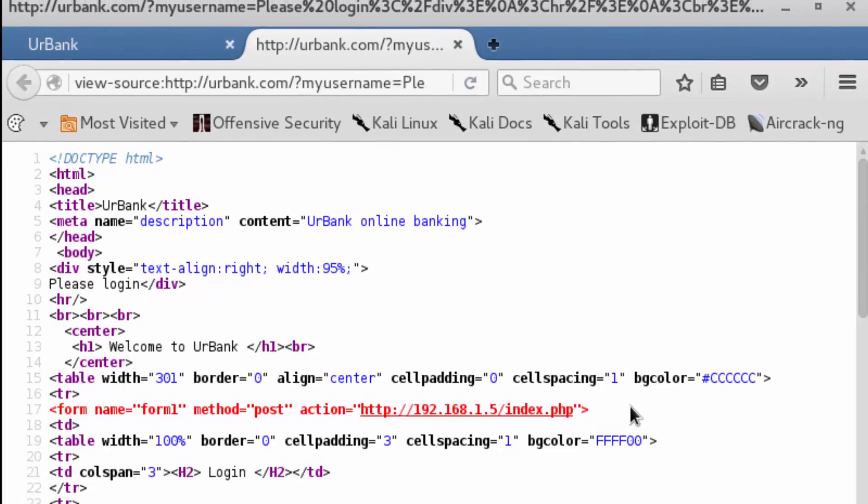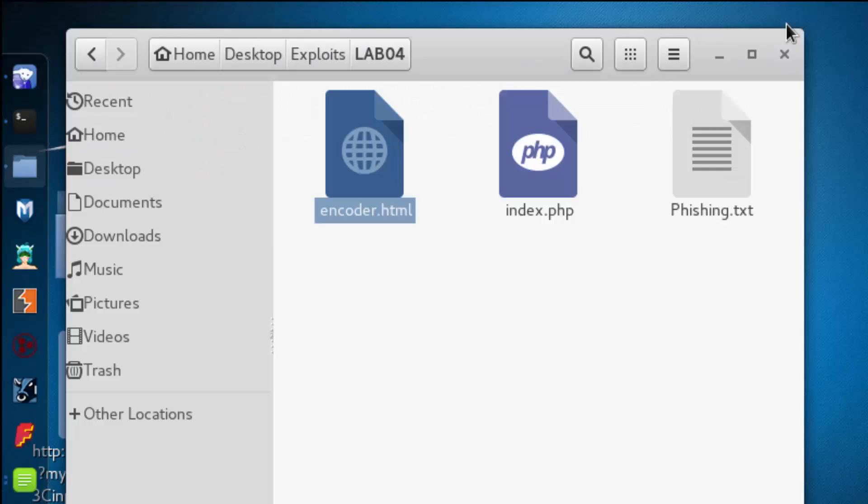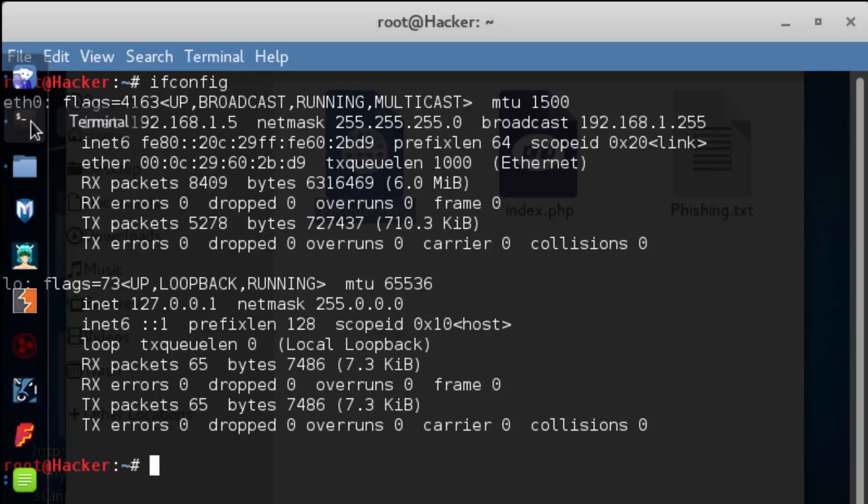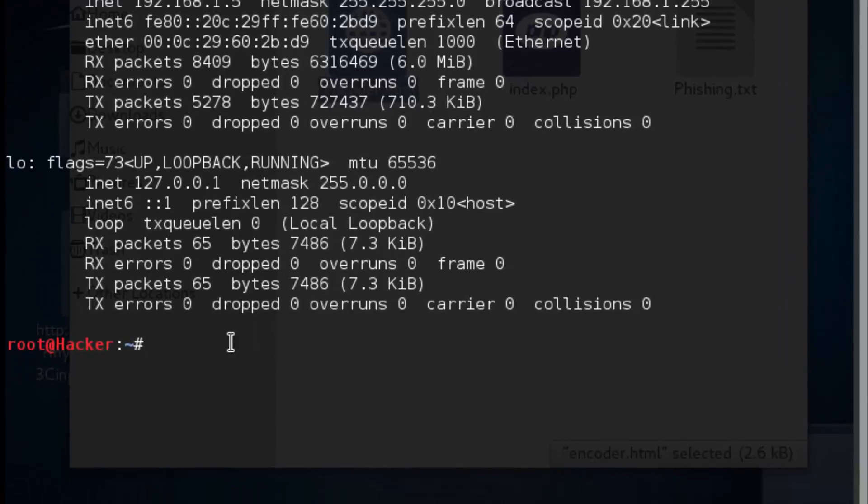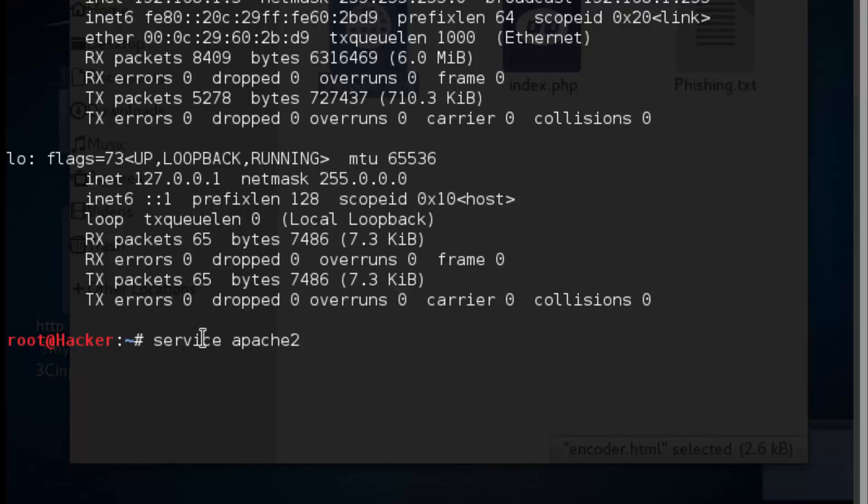To do this, we're going to minimize the browser, go to the terminal, and inside the terminal we're going to start up Apache. Apache is installed on Kali Linux by default, but we just have to start the service. So we're going to type start.